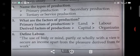Sixth question: Define labour. The use of body or mind, partly or wholly, with a view to secure an income apart from the pleasure derived from the work.